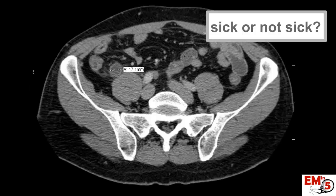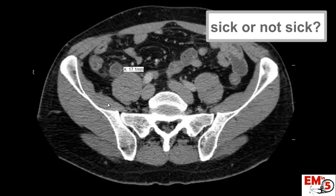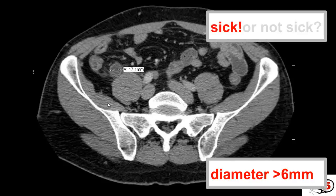Let's look at some examples. In this patient, we've identified the appendix and measured it — it's 17 millimeters. Sick or not sick? This patient is sick. The diameter is greater than 6 millimeters; in fact it's 17, which is quite large.